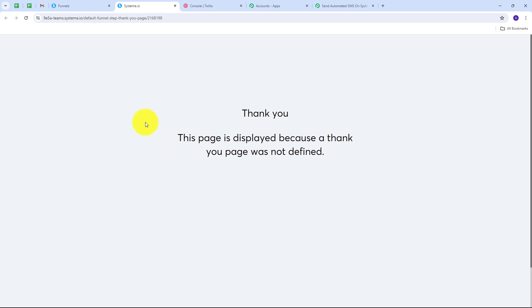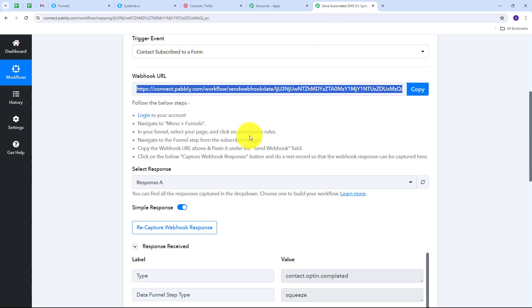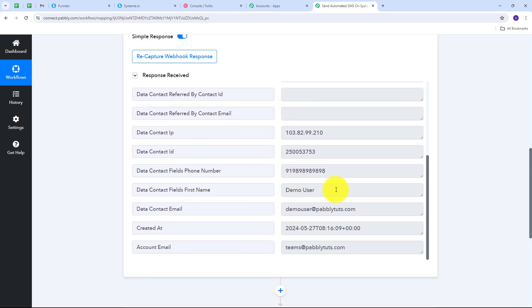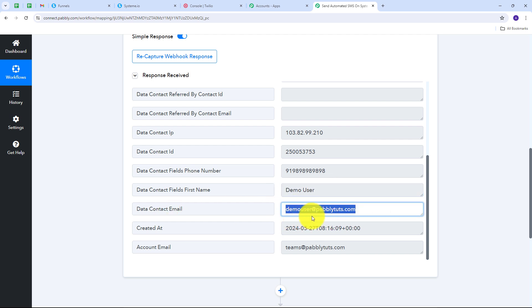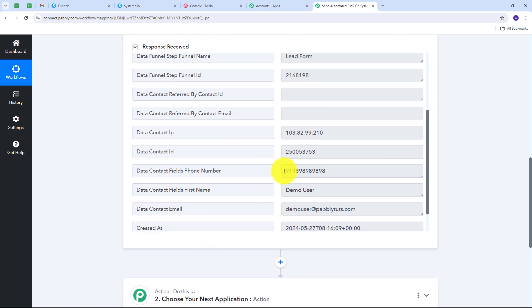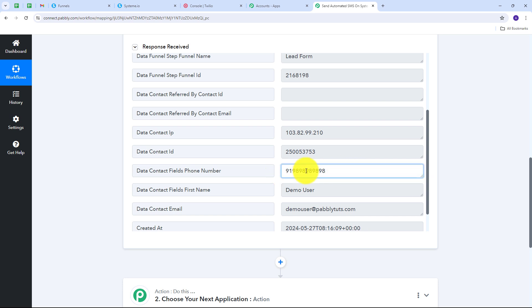I go back to Pabbly Connect and can see I have received the response. Here I have all the details from my form, including the subscriber's details: the name is 'Demo User,' the email address is 'demouser@redpabbly.com,' and there is a phone number. Using this phone number, I'm going to send an automated SMS to this subscriber confirming they have successfully subscribed and that we are glad to have them.